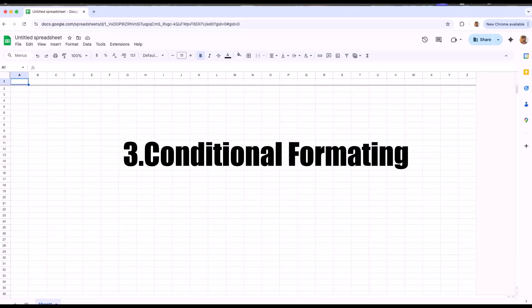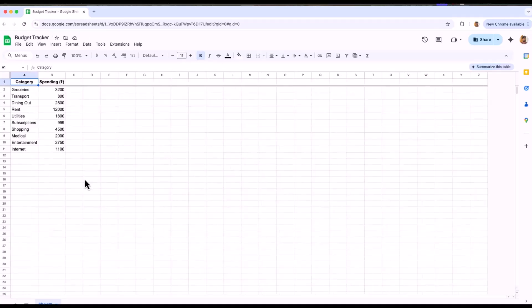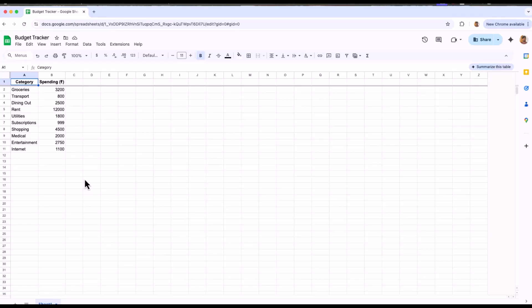Now the third feature, which is conditional formatting. Think of it like a smart highlighter. Google sheets can color the cells for you based on the rules so that key info stands out instantly. Let's take the budget tracker as an example. I will include the budget tracker so that I can demonstrate it easily. So here is my budget tracker and I want to see the items which I have spent more than 2000 by using conditional formatting.